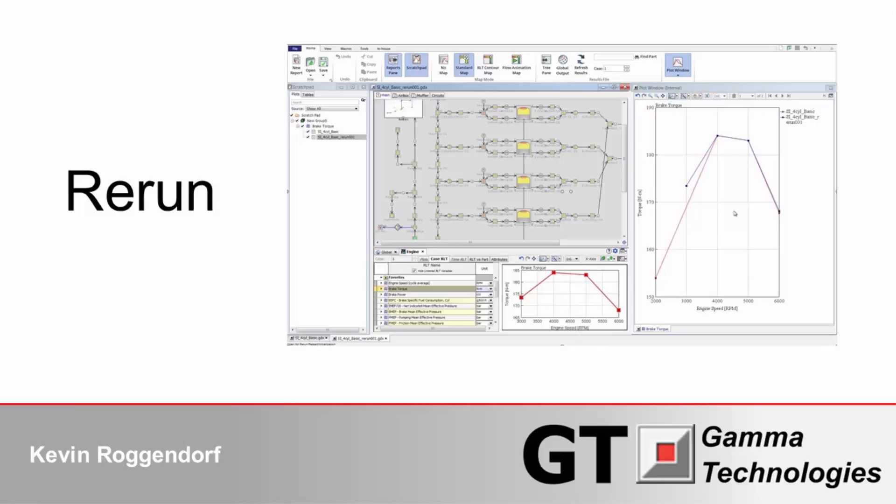This video will demonstrate how to use the rerun feature in GTSuite to add, remove, or rerun cases from an existing results file without overwriting the results from any of the existing cases.